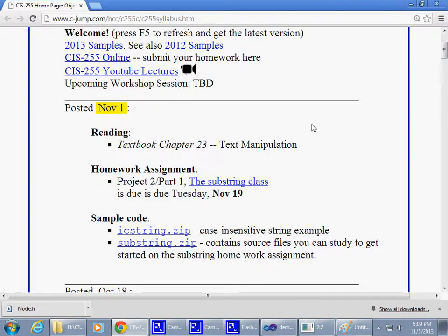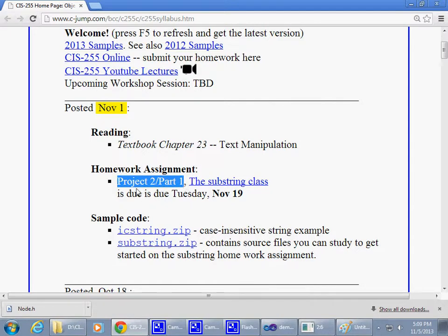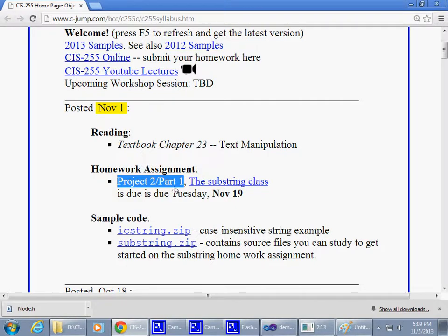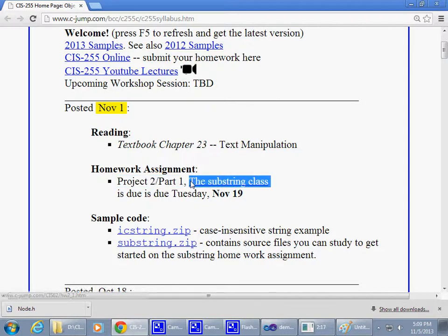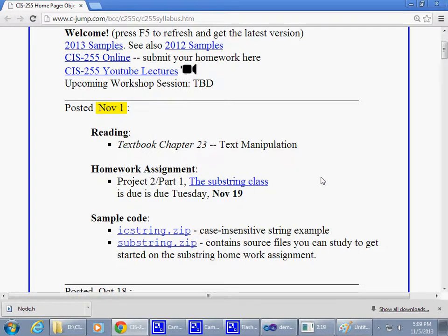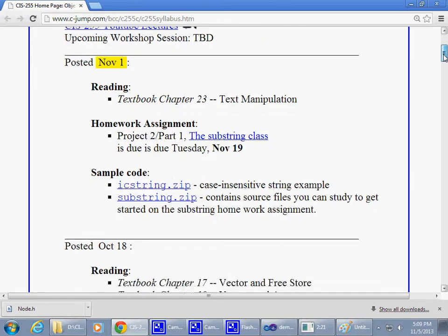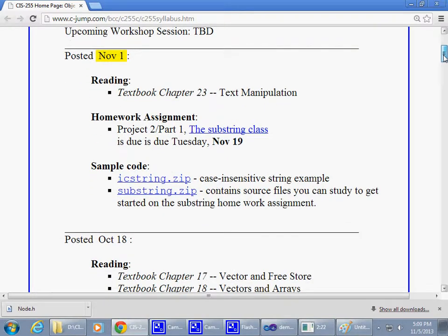That's the current homework assignment, but there's one more thing I'd like to go over today, time permitting. I want to talk about the next project. Some people already submitted the homework, some haven't, so I'd like to post another one and discuss it.